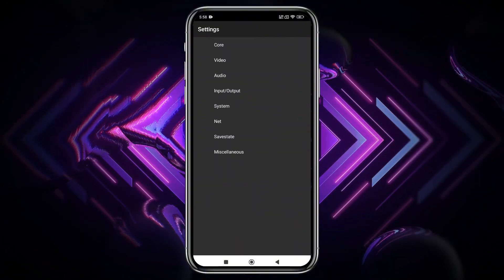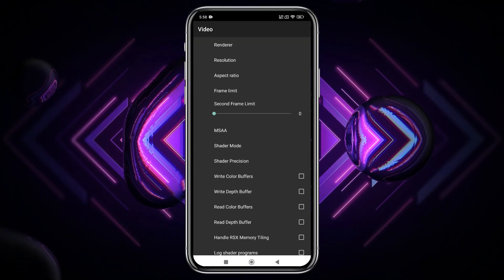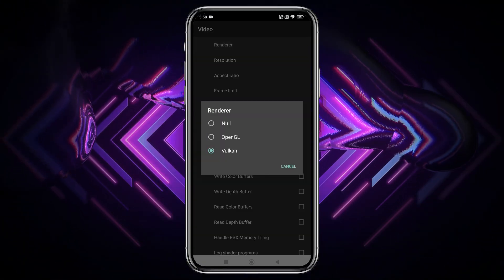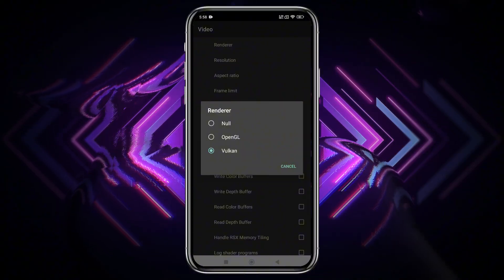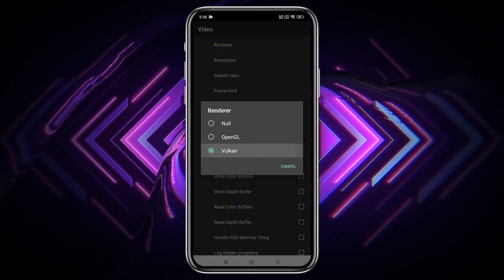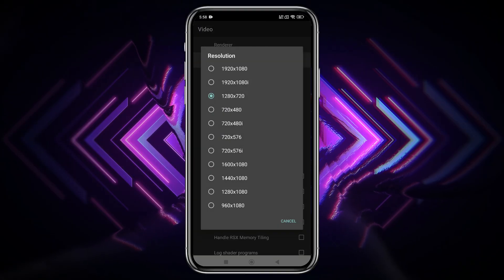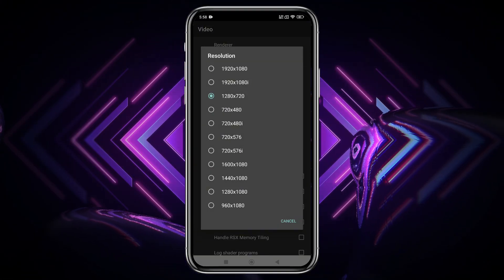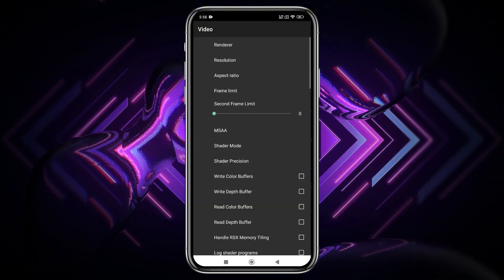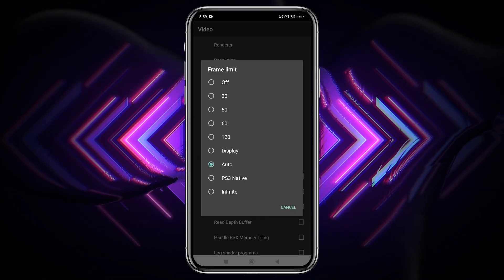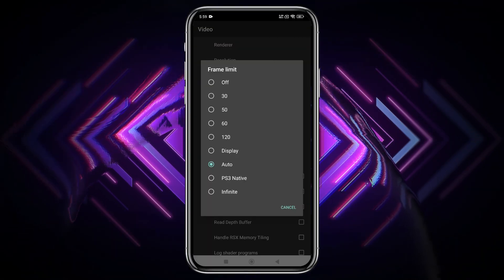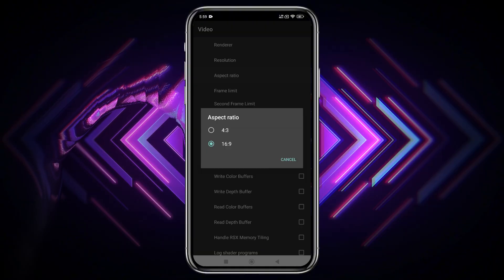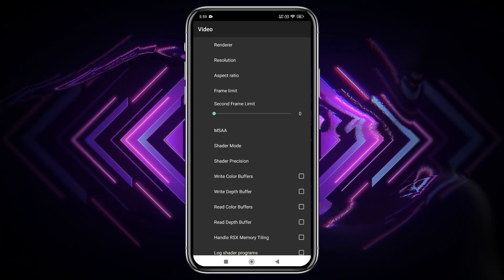Now let's talk about the most anticipated update, the video settings. Here, you can choose between OpenGL and Vulkan as your rendering API. Personally, I recommend Vulkan for better performance on most devices. If you're running high-end games, lowering the resolution to something like 720x480 can really help boost performance. The frame rate can go up to 120 FPS, but I suggest keeping it on auto for now to maintain stability. Also, set the aspect ratio to 16 to 9.